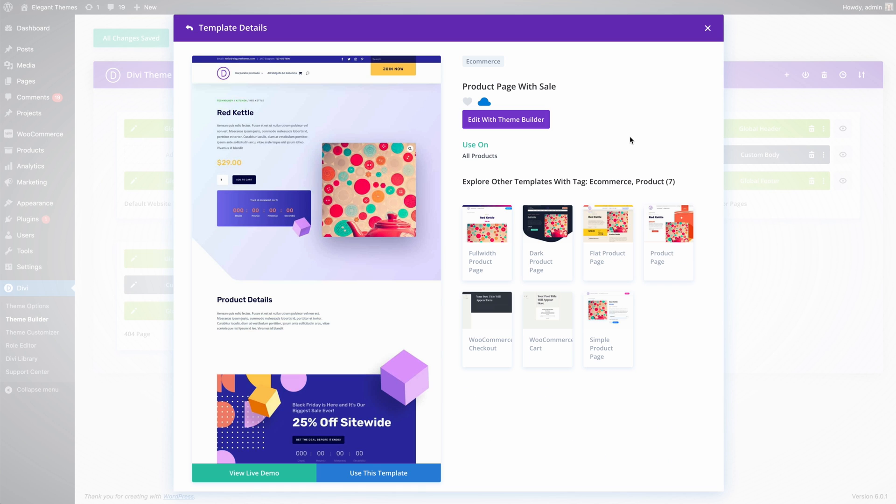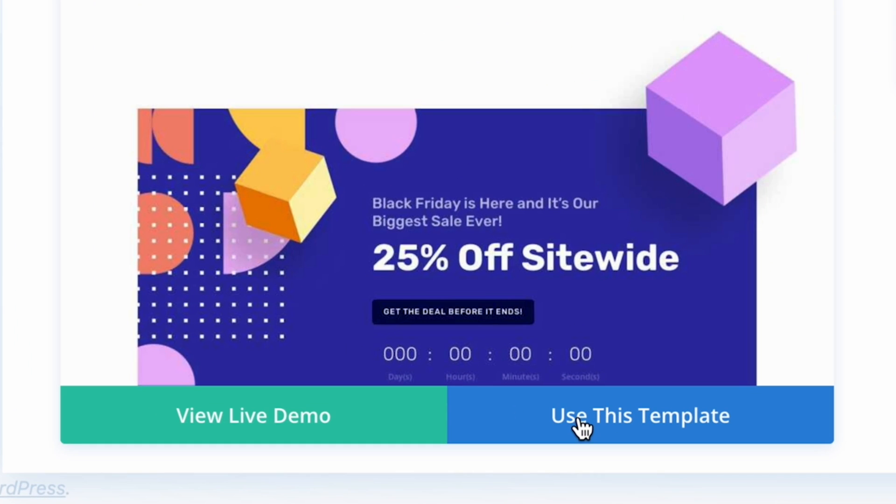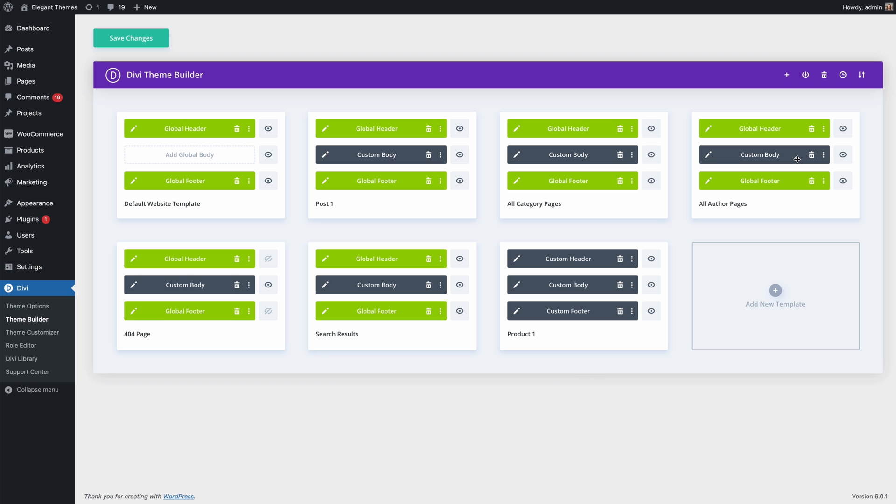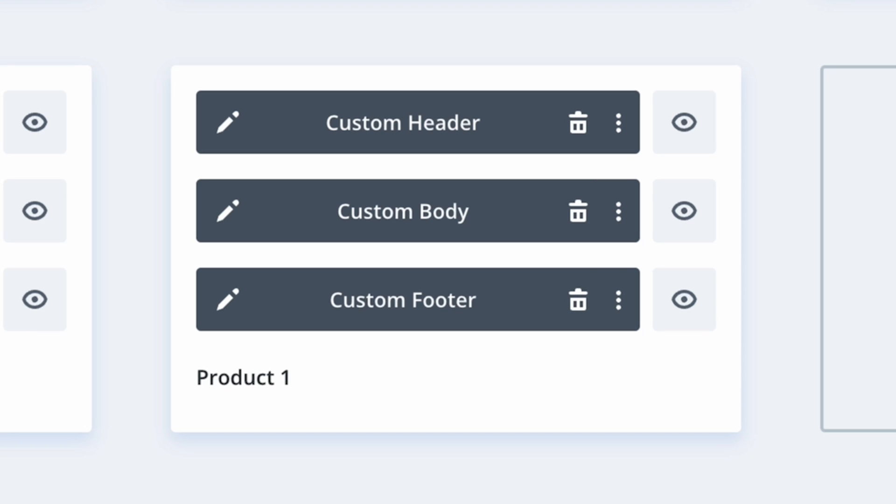Now that I've found my desired template, I can apply it to this website. No need to create a new template, adjust the template assignments, and build new layouts inside each template area. It's already saved in my library and ready to go.